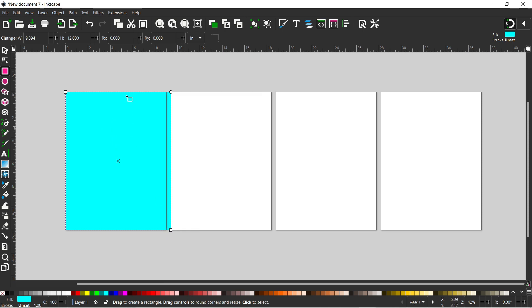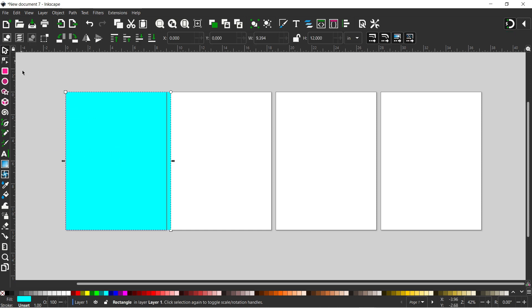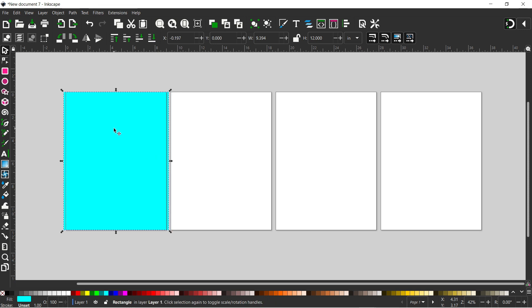So now we've got our object to the right size. I want it to sit evenly over our page. So if we get our selection tool I'm just going to drag this till it snaps to the midpoint like so. So now we know we've got a set distance on either side of our page.